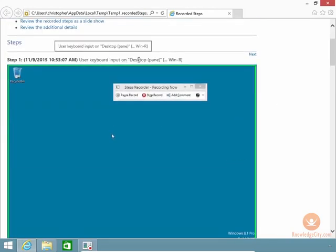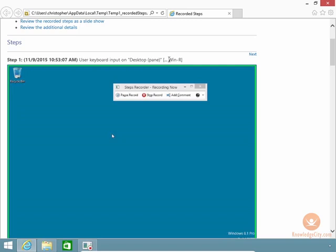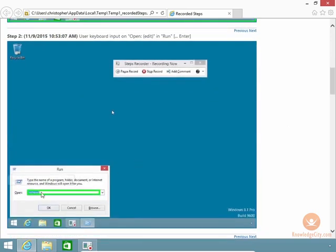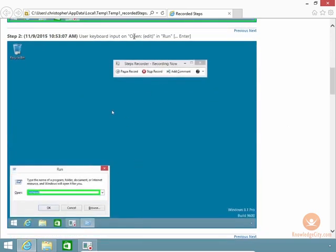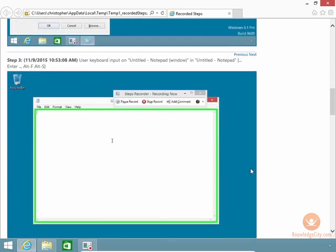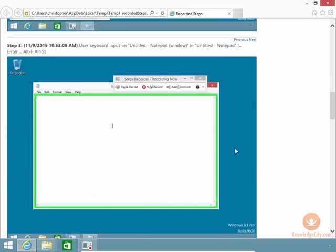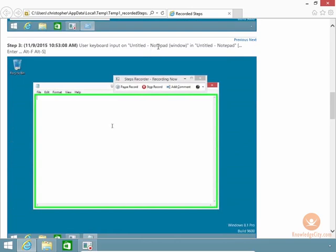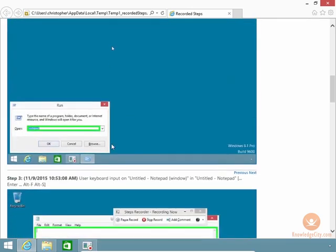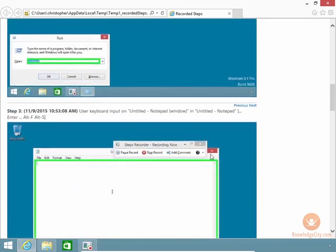User, Keyboard, Input, Desktop Pane, and the user pressed WinR, which is what I did. I pressed the Windows key and then pressed R, which gave me that screen right down there. And then it said Open in Edit and Run. So there's the Open Run button. And then I said I typed in Notepad right over here. Right there, I typed in Notepad.